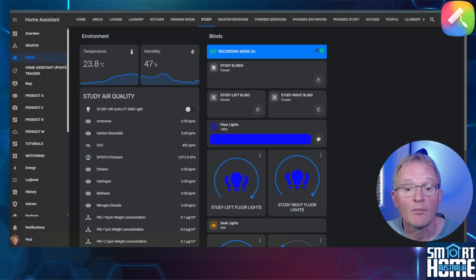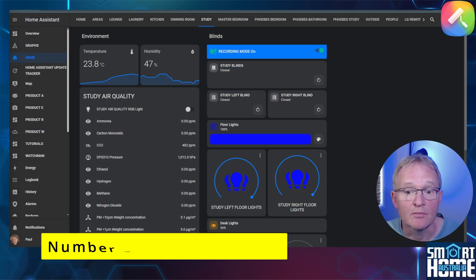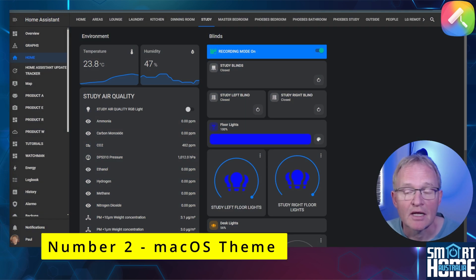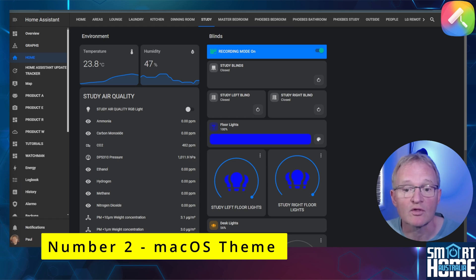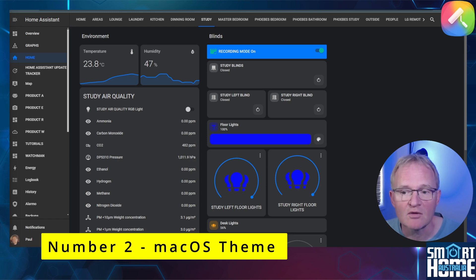My number two theme is the macOS theme. It's based on the Mac Monterey OS. This is a subtle theme that provides both light and dark modes and will be the ideal companion theme for your Apple devices.